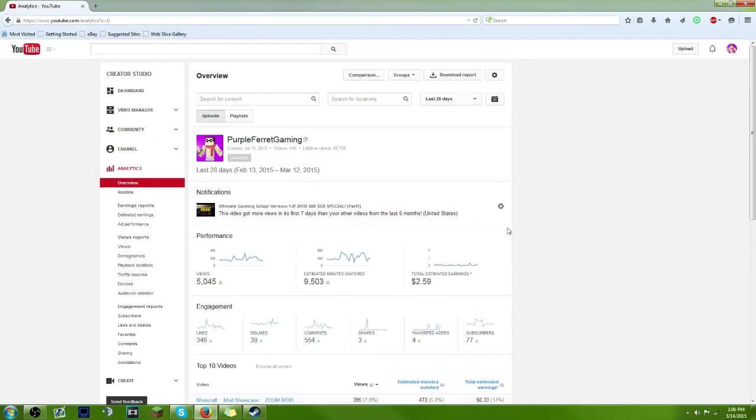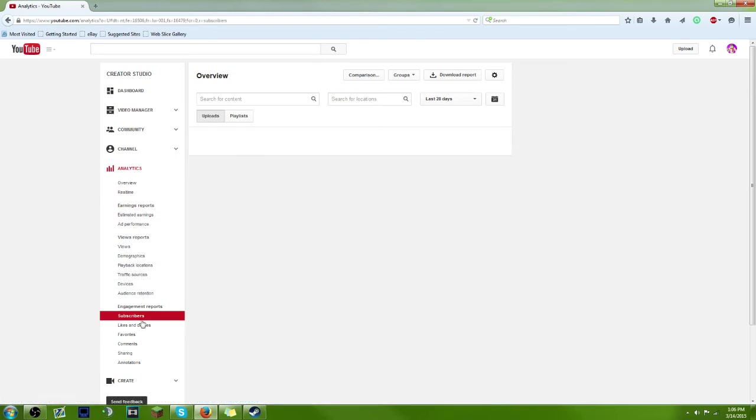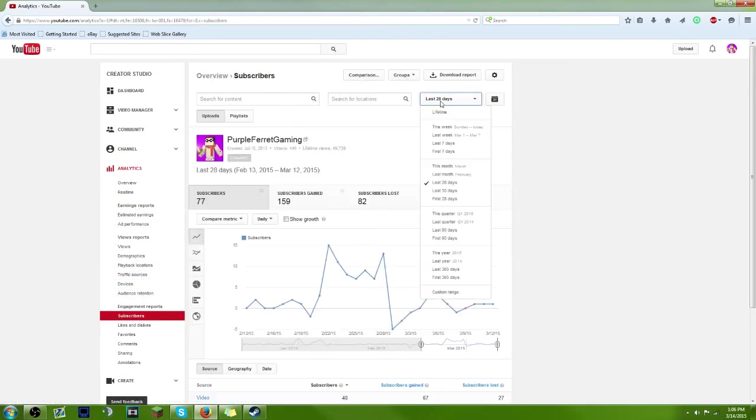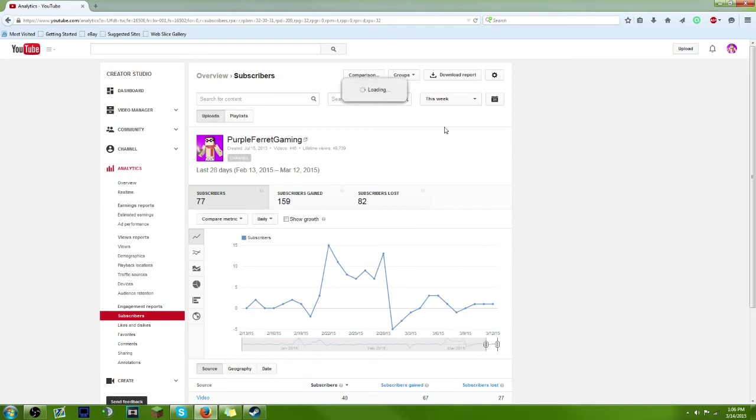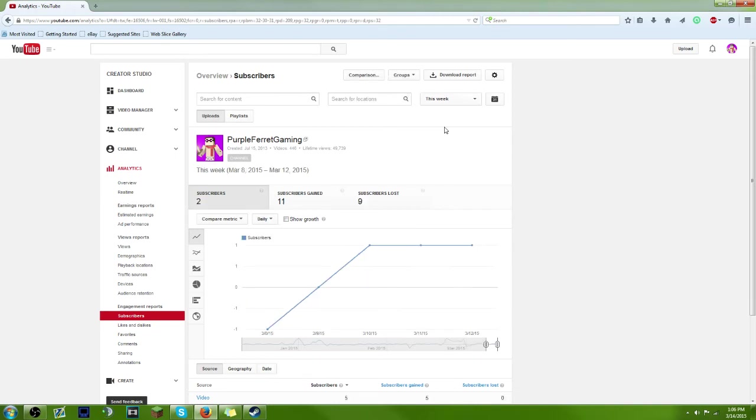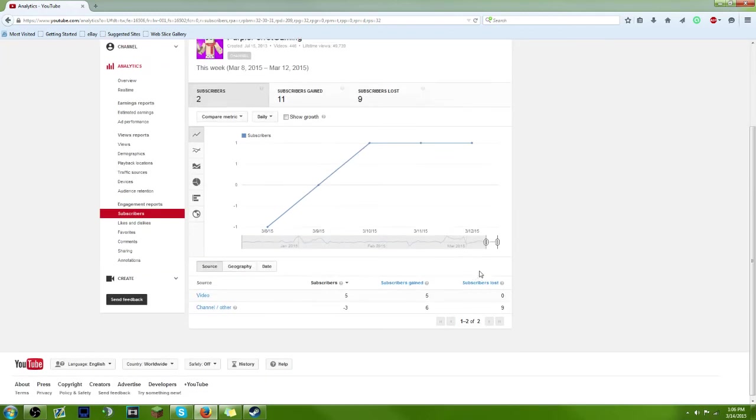Let's go to subscribers. Subscribers, for an example. And we're going to go to this week. This week, we've gained 11 subscribers and we've lost 9. That means that in total, we've only gained 2 subscribers.